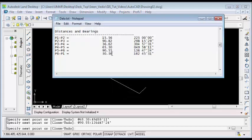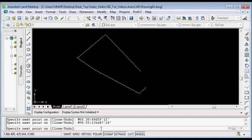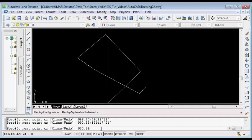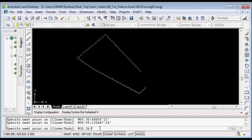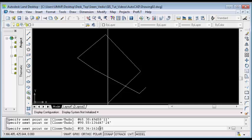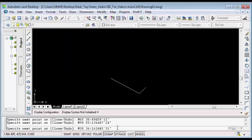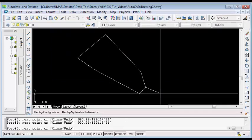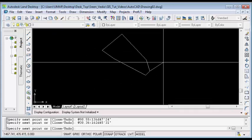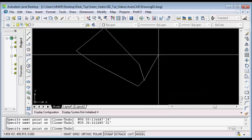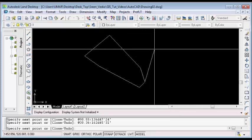Then for the last line, I will type @30.36 less than, then the bearing 162d45'31" — that is 162 degrees, 45 minutes, 31 seconds. Then I will press Enter on my keyboard to plot the last line. I have successfully plotted all the lines using bearing and distance. I will hit Enter to terminate the command.